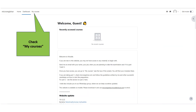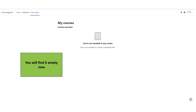You can access your learning material by clicking My Courses. However, if you click now you will find it is empty. This is because I have to grant you access first.